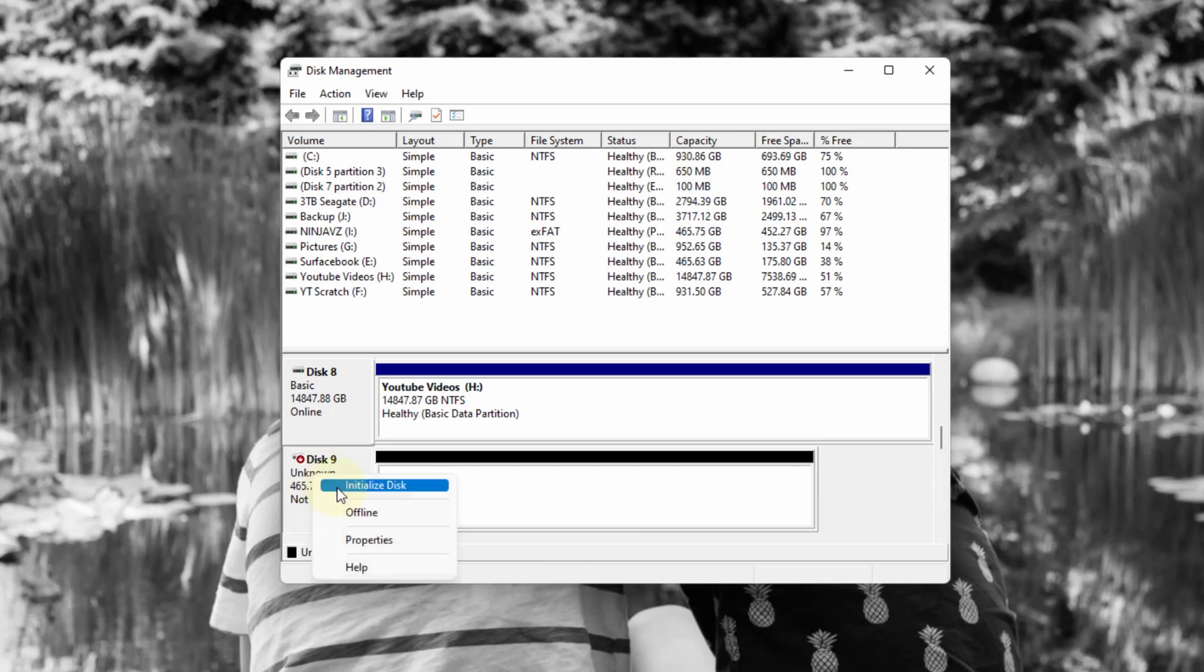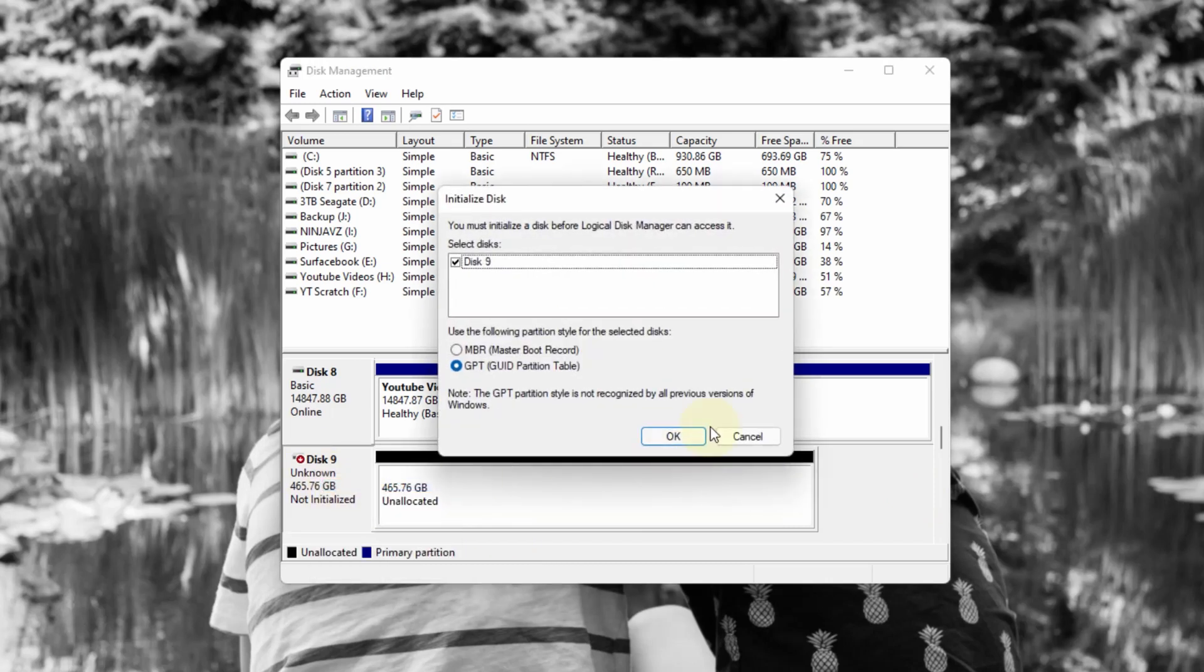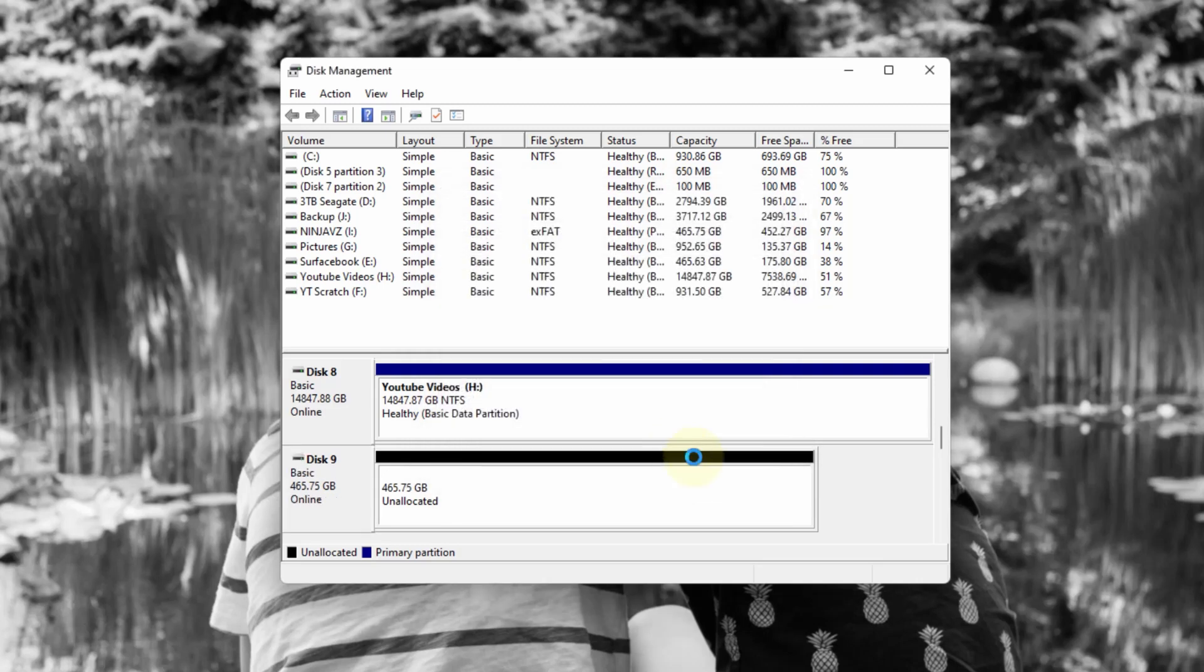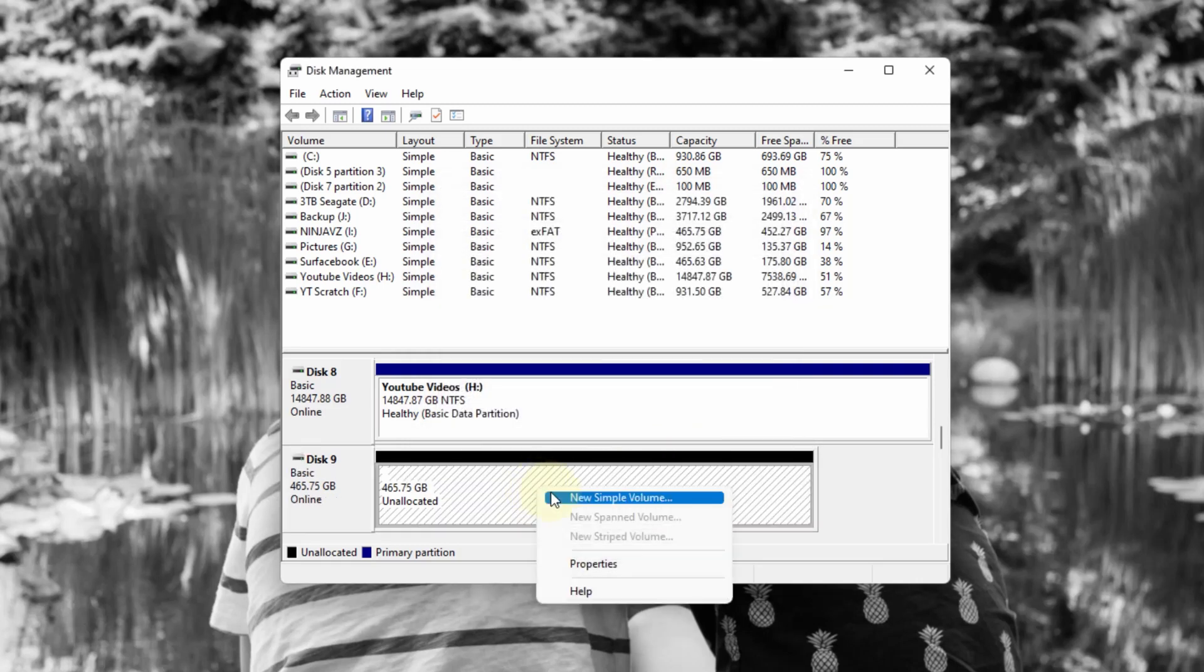And even though it's 500 gigabytes, I only have 465 usable space. And then I'm just going to put GPT and then format it. Now it's initialized.